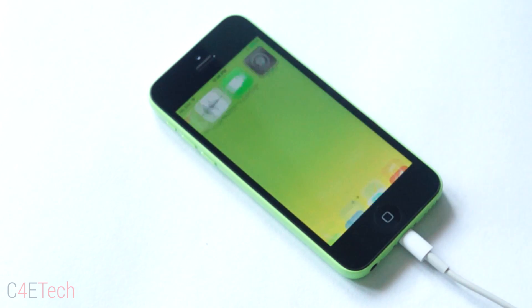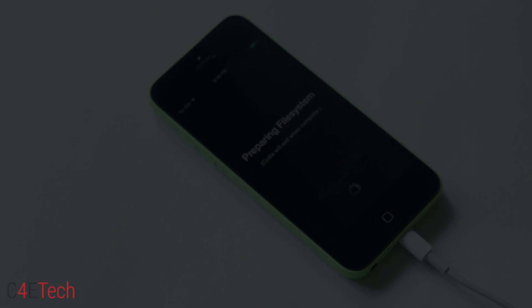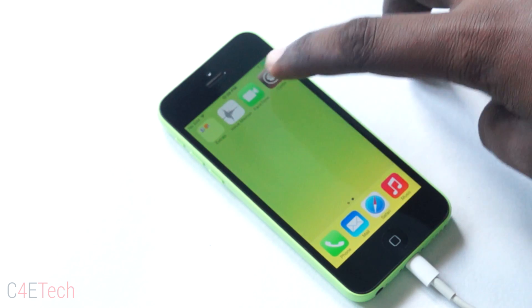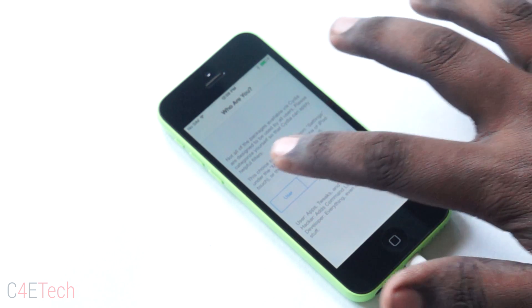Yep, we have the Cydia app. Launching Cydia for the first time, your phone will reboot. Once the reboot is done, launch Cydia again and there we go, we have Cydia.